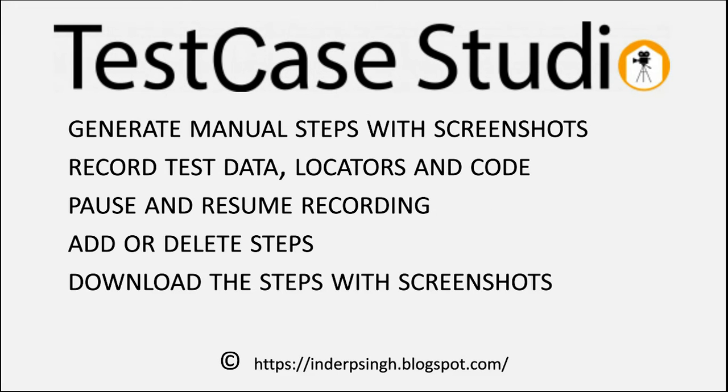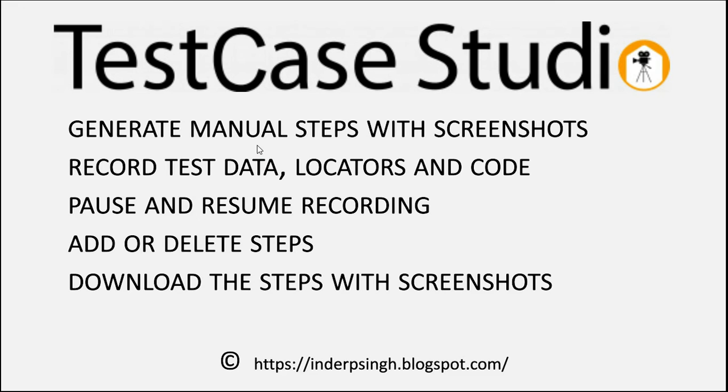I came to know about the following features of TestCase Studio. It can generate manual steps with screenshots. You may use these steps for writing your test case or bug report.